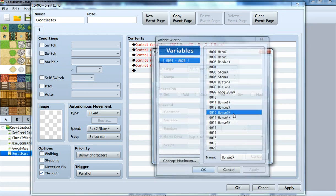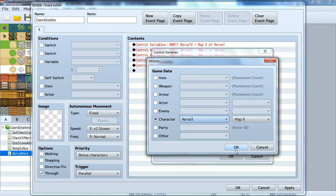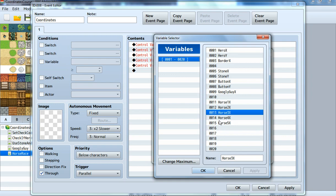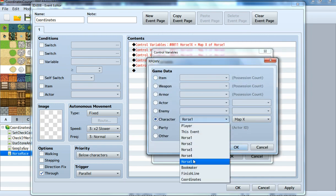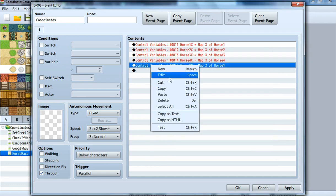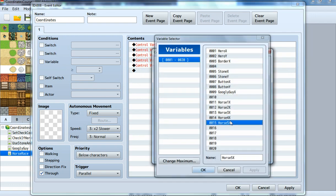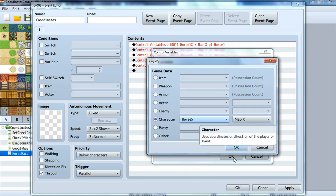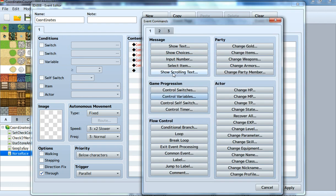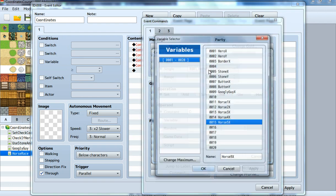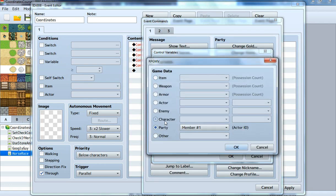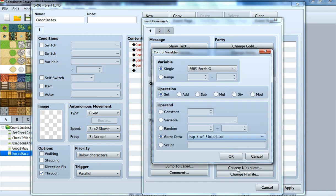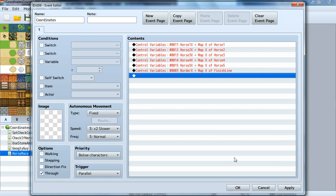Horse four X to horse four. Horse five X to horse five. The last variable we need is the border X, which will be set to the finish line X coordinate. Now we've got all of these.